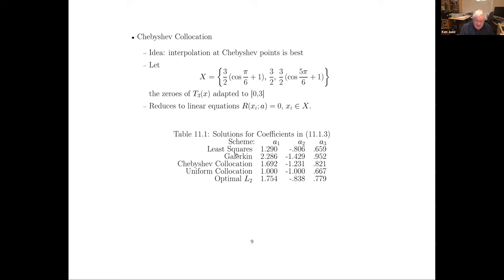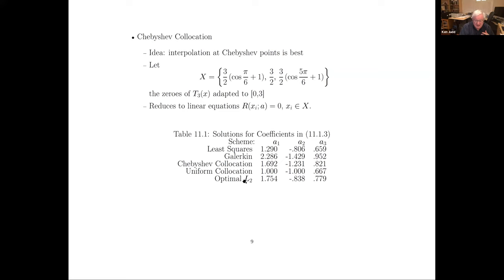Here are the solutions. We have five schemes: least squares, Galerkin, Chebyshev collocation, uniform collocation, and optimal L2. Optimal L2 is where we know the solution is e to the x and we're trying to approximate it with a cubic polynomial. It's nice to see what the optimal cubic polynomial is from a least squares point of view. When you use uniform collocation, the L2 error is about 5.3. Chebyshev collocation is 2.2 — that's better. Least squares is 3.2. Galerkin is about 0.53, which is better than any of the others. The best polynomial has an L2 norm of 0.17. So of all of these, Galerkin is the best.